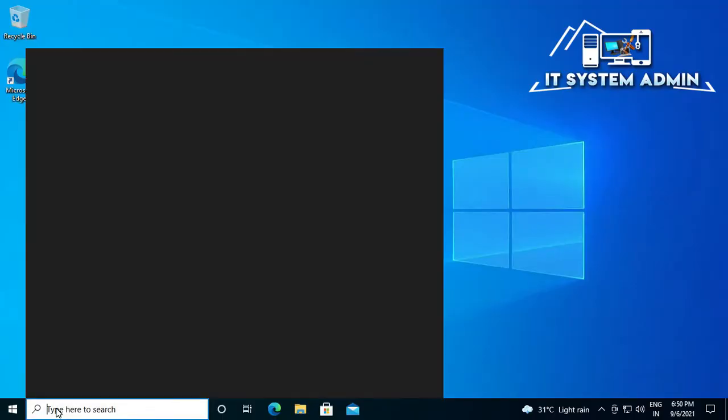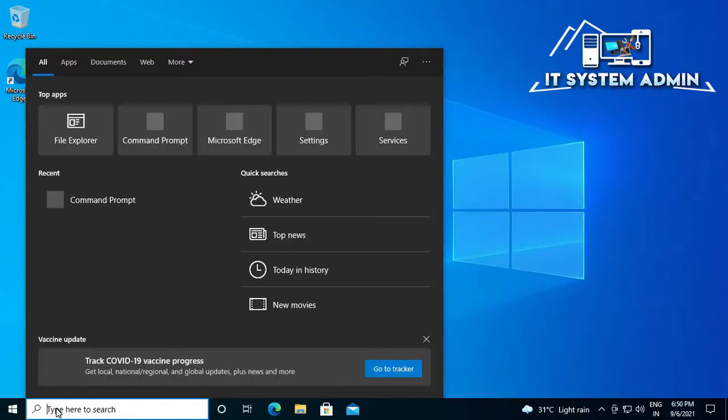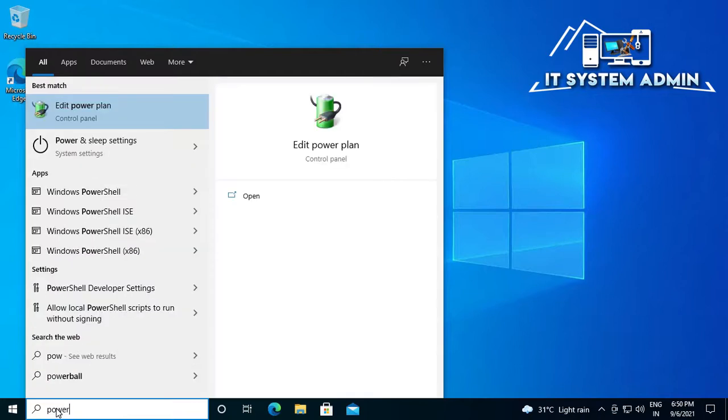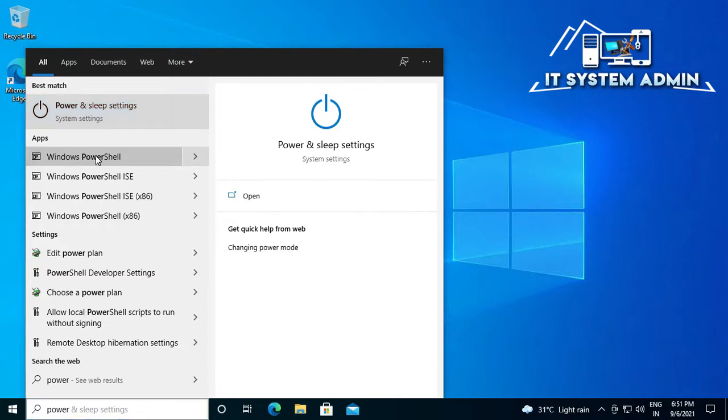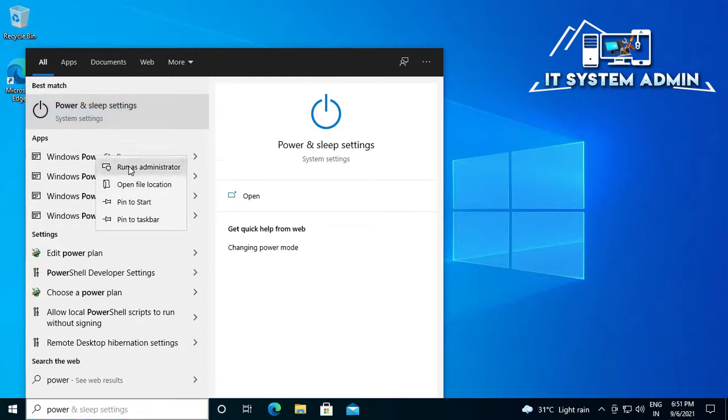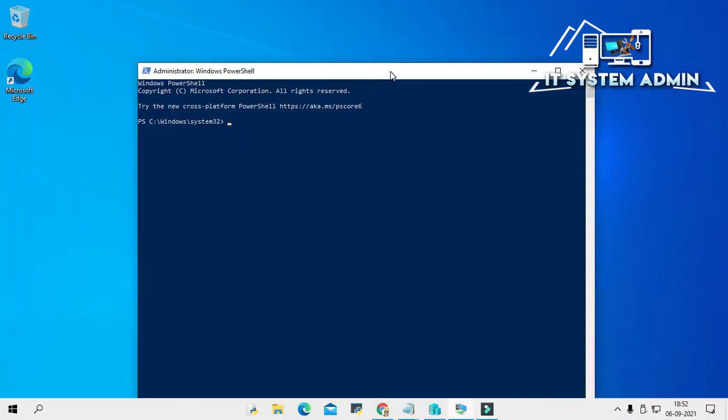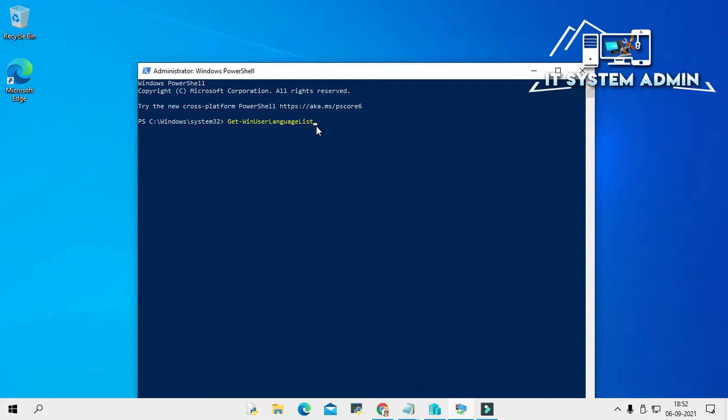Now close Settings. In the search bar, type PowerShell, right-click on Windows PowerShell and click on Run as Administrator. Windows PowerShell has been opened as administrator. Now write the command: get-winuserlanguagelist. I will give all commands in description you can use from there. Now hit Enter.